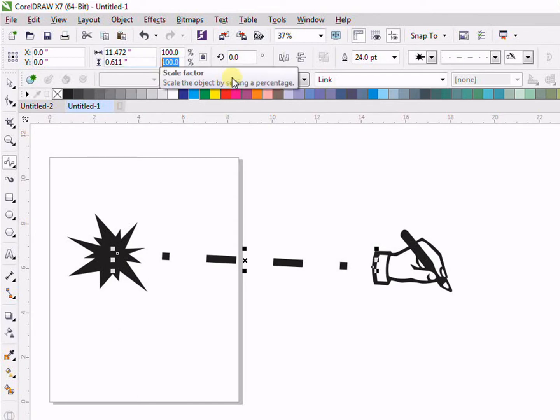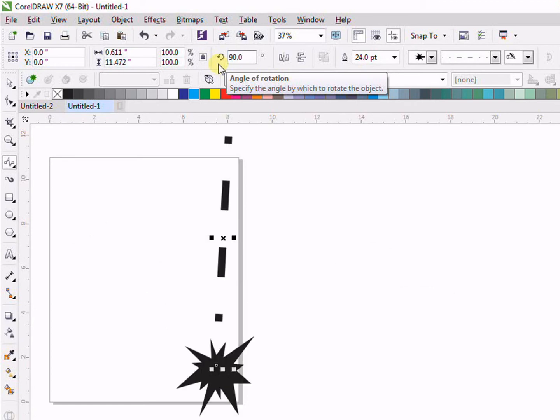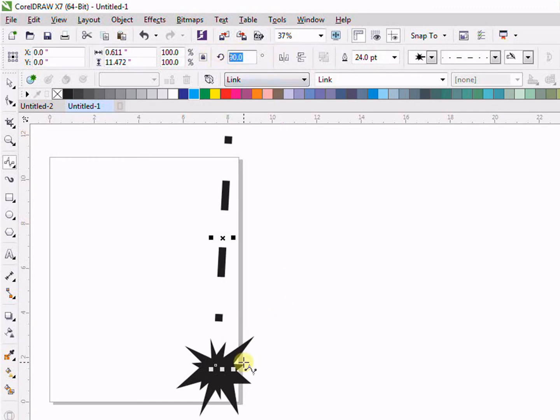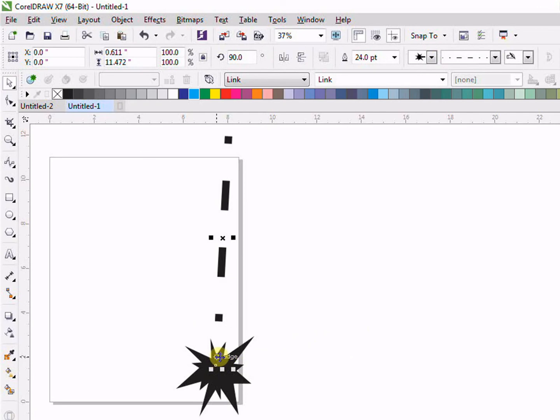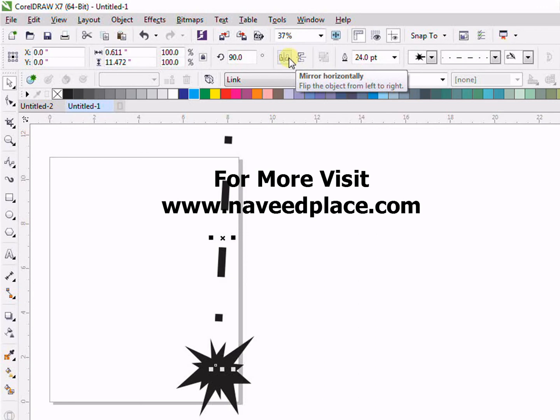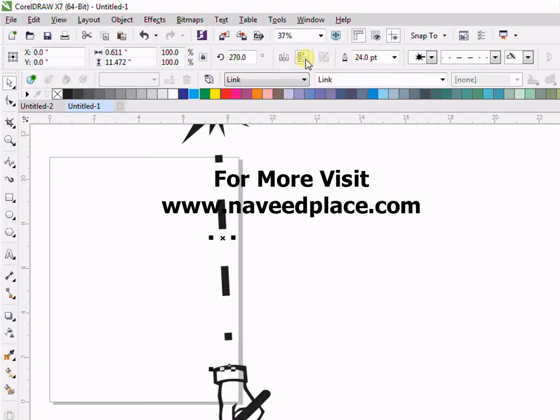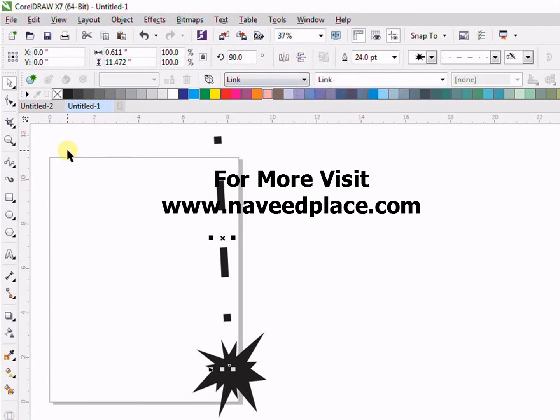Then we can set the angle. Let's suppose if I want to give a 90 degree angle, I can also give 90 degree angle. Then we have mirror. Mirror means that if you stand in front of a mirror, you find yourself a little bit different because of the mirror. Mirror automatically flips the image. For example, if you want to flip your image vertically or horizontally, you can also do that here.